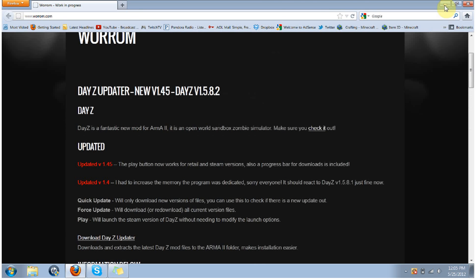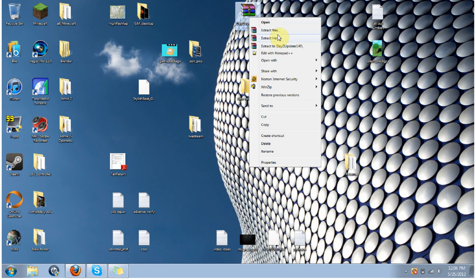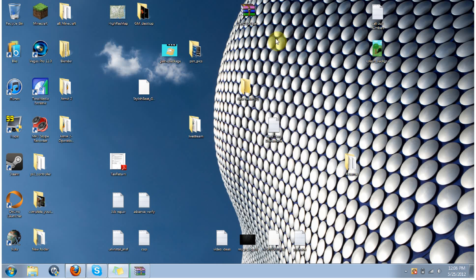So once it's downloaded, it's going to come into a zip file, you're going to want to right click, extract. I'm going to extract here, I just dragged it off to my desktop.